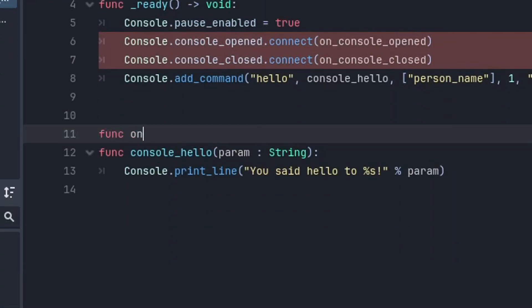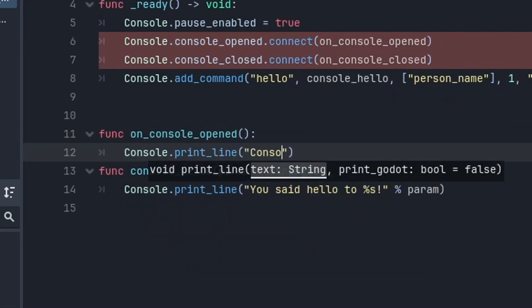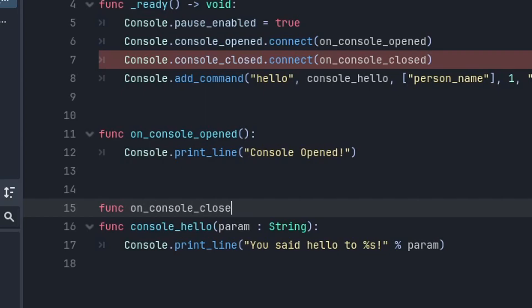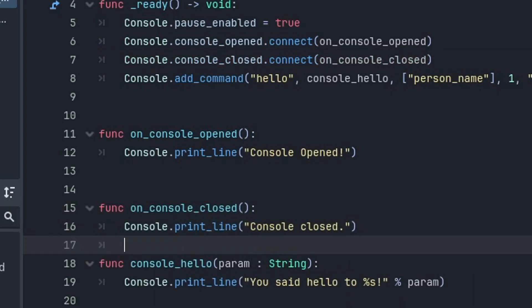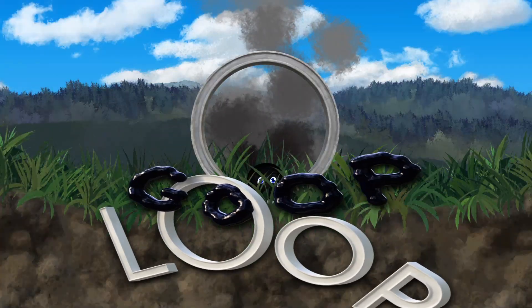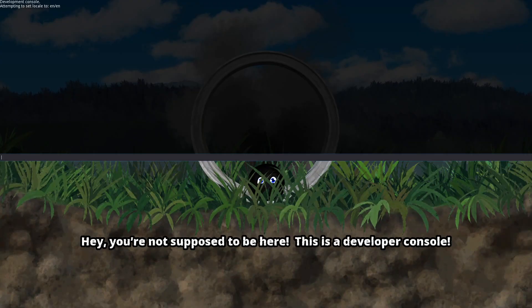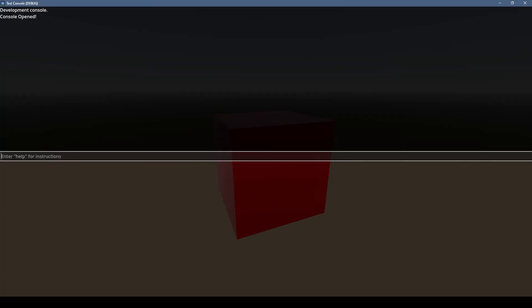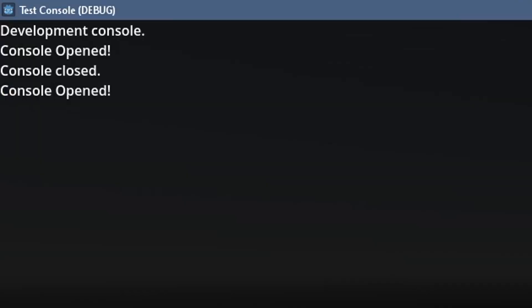I'm just printing to the console as an example here, but you could manage pausing or even do fun stuff like tell the player they're not supposed to be there like I did in my game goop loop. Goop loop! Hey, you're not supposed to be here. This is a developer console. And here's the console prints when you open and close the console just to show it works.